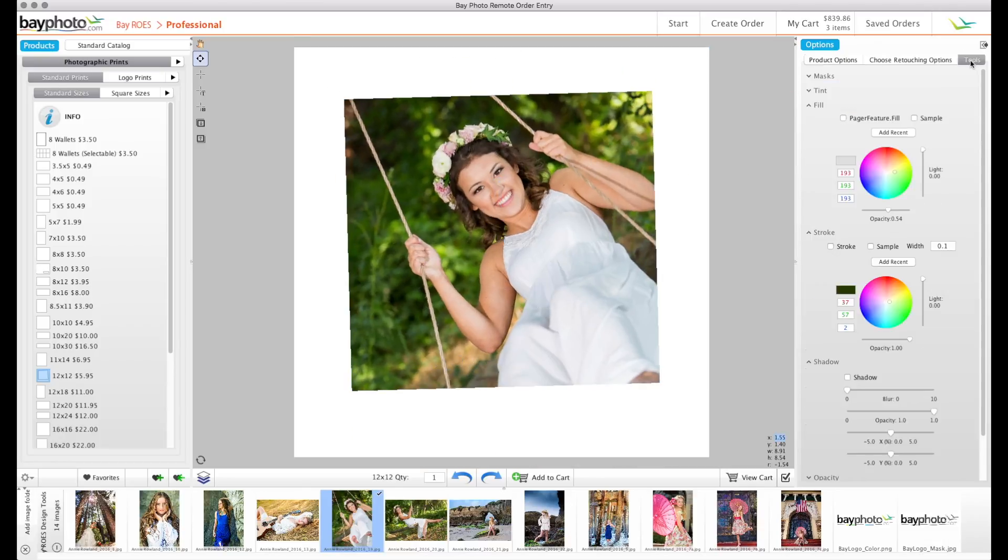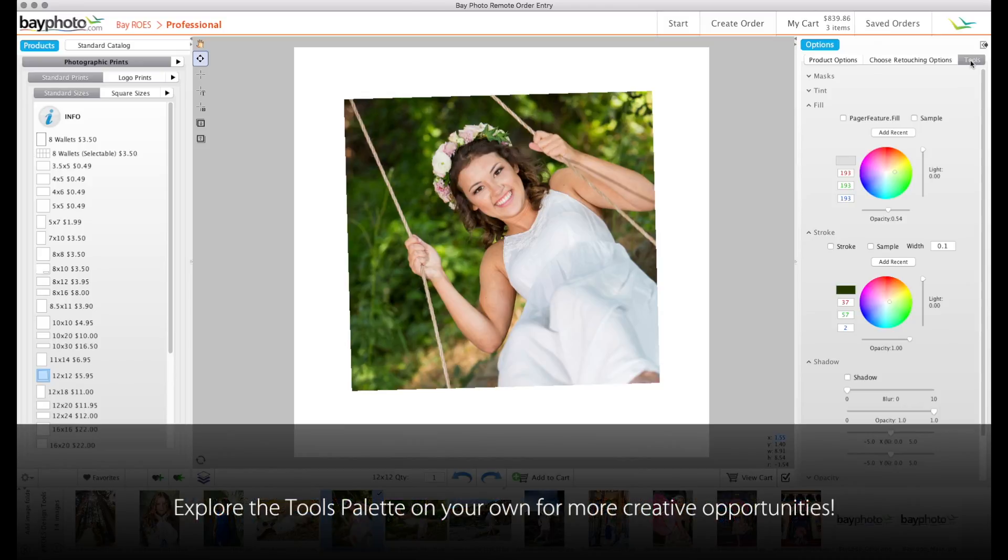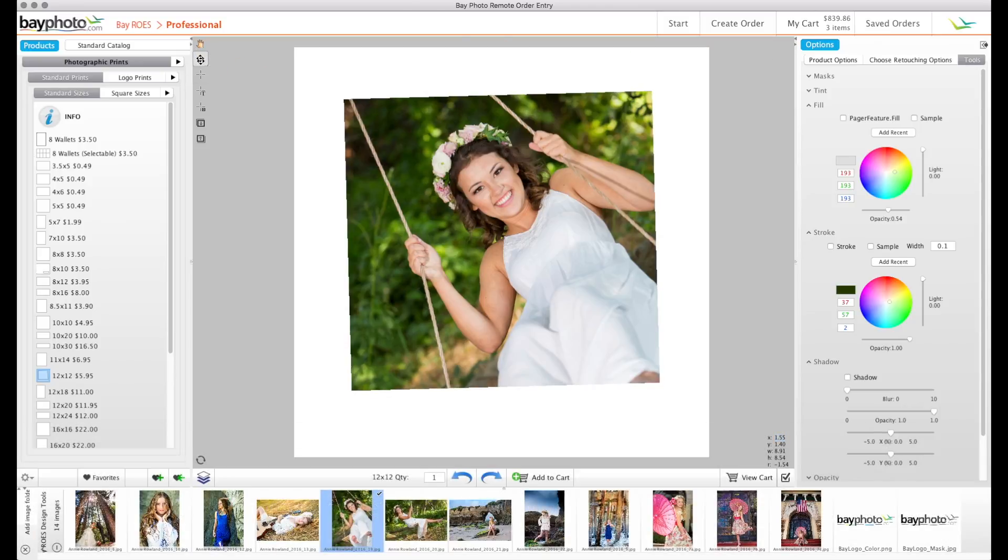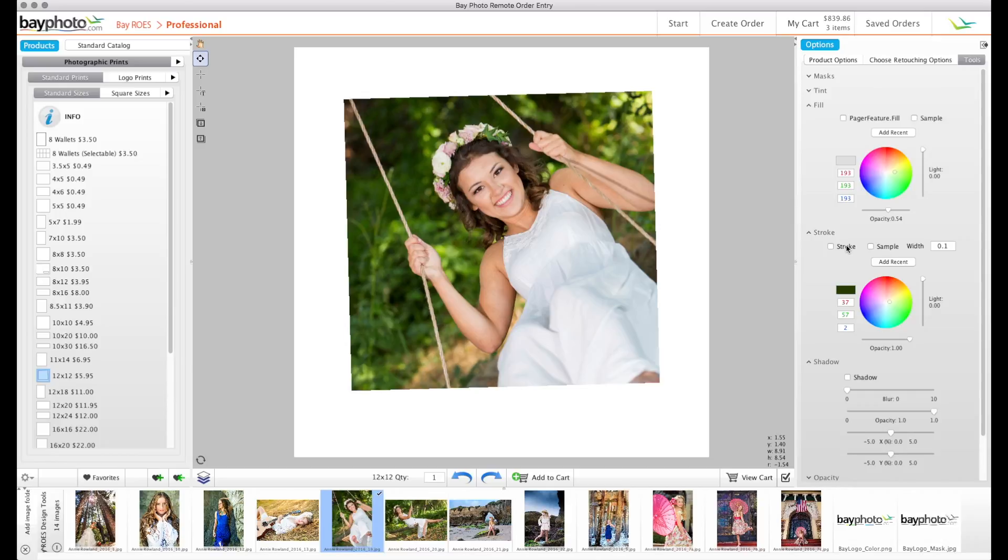Next, we'll dress this node up a bit by adding some effects from the Tools palette we talked about earlier. Use the Edit tool to select the node you want to apply the effects to. There are several different effects to choose from, but for this example, we'll just add a stroke. Be sure to check the box next to Stroke to apply it to your node.